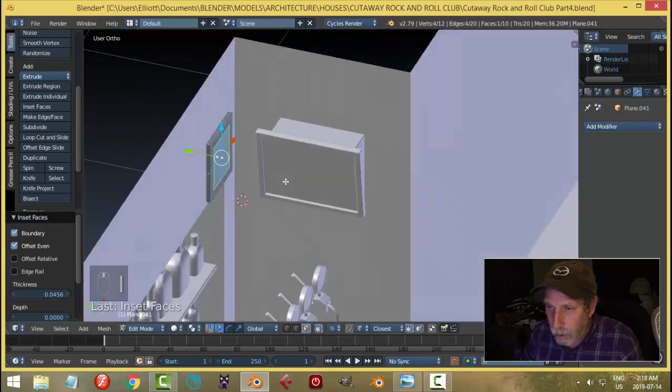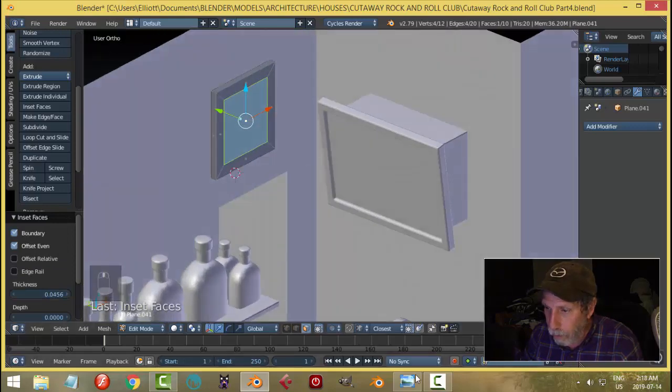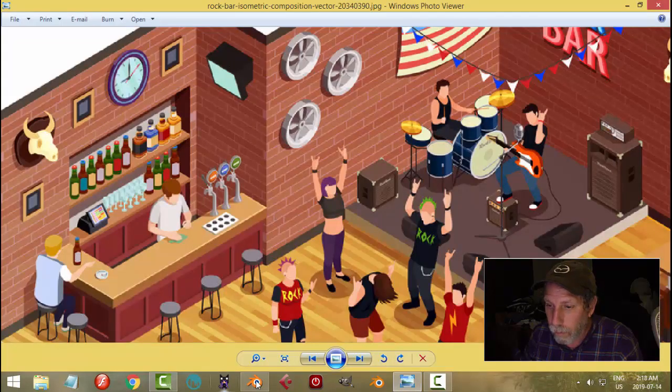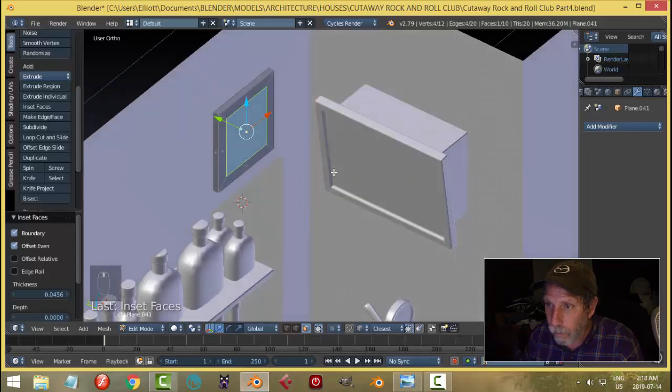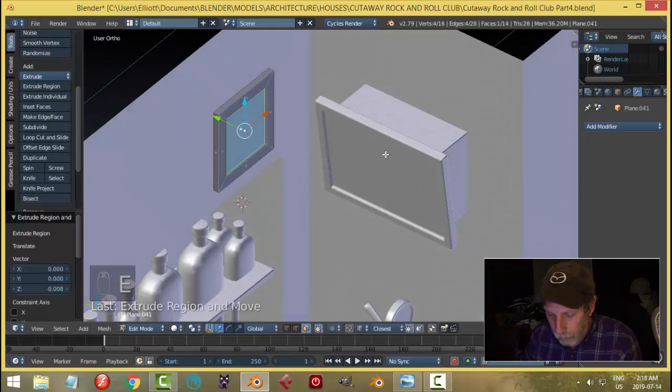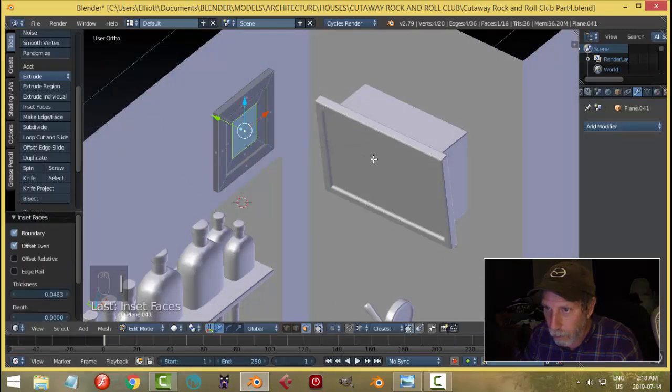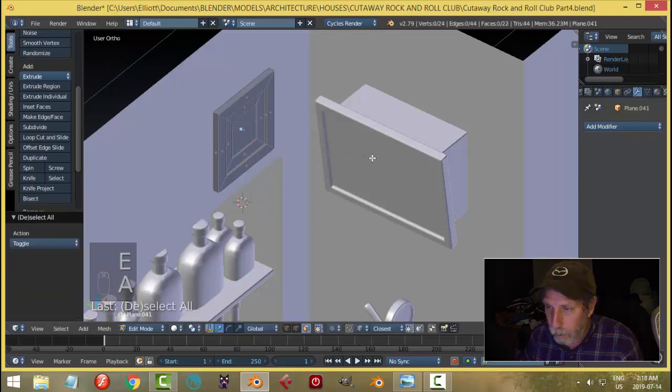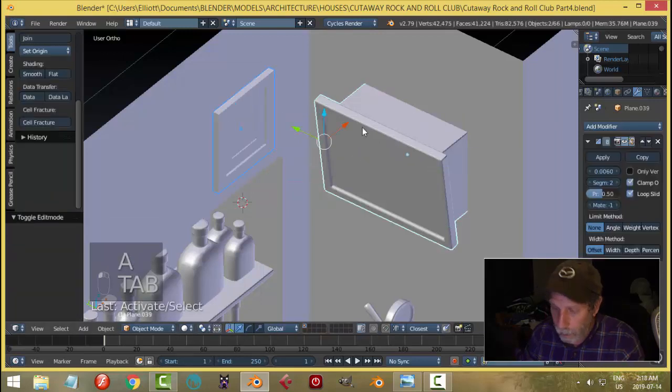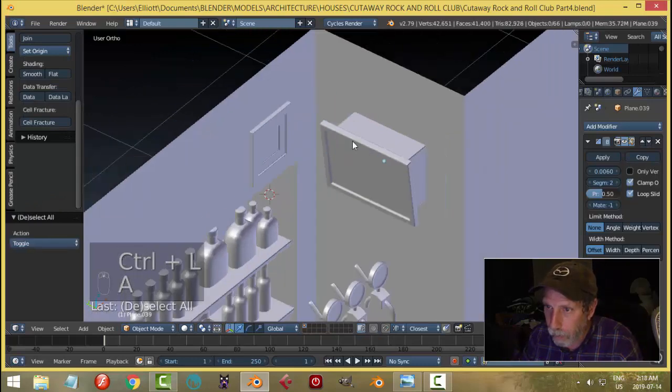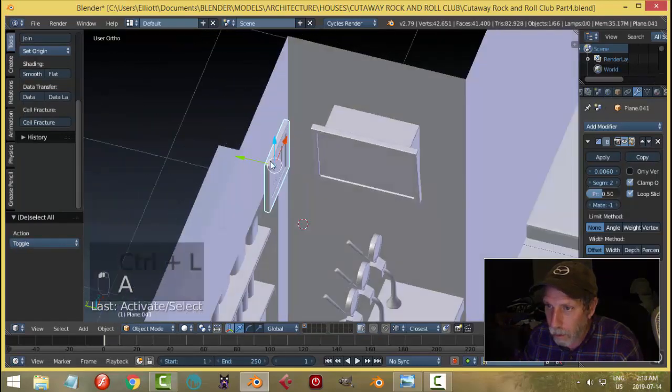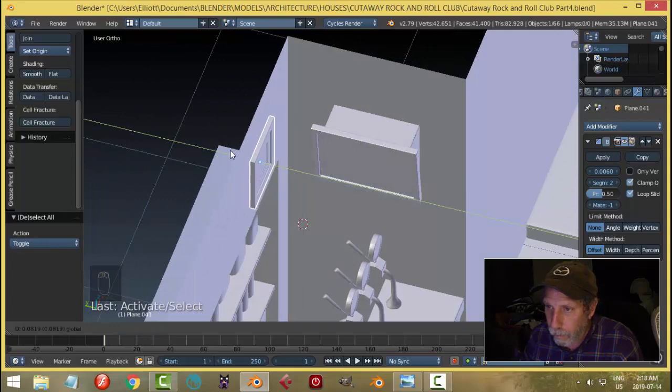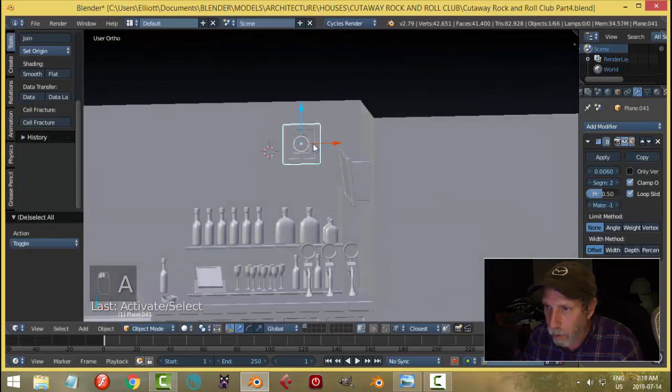Okay, let's give it some thickness, not too much. Inset a ways. Come in a bit. Inset again. Come in a bit more. Let's select that and give it the same modifier. And we'll bring it back.